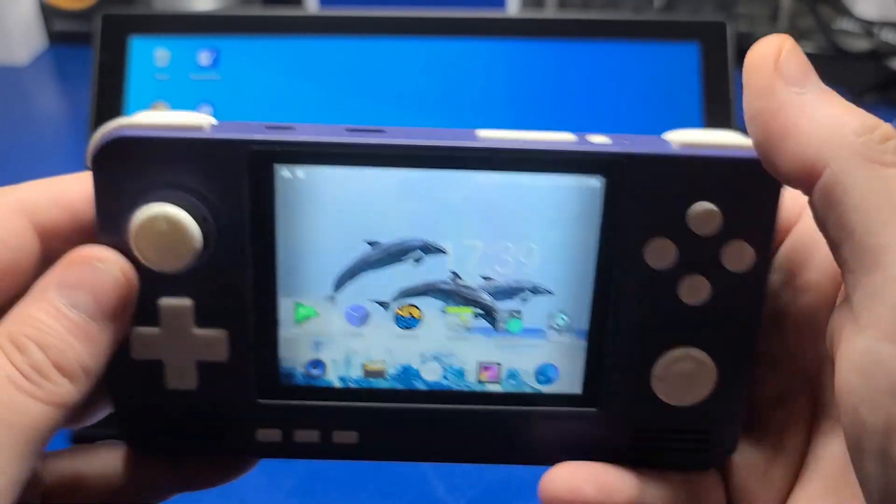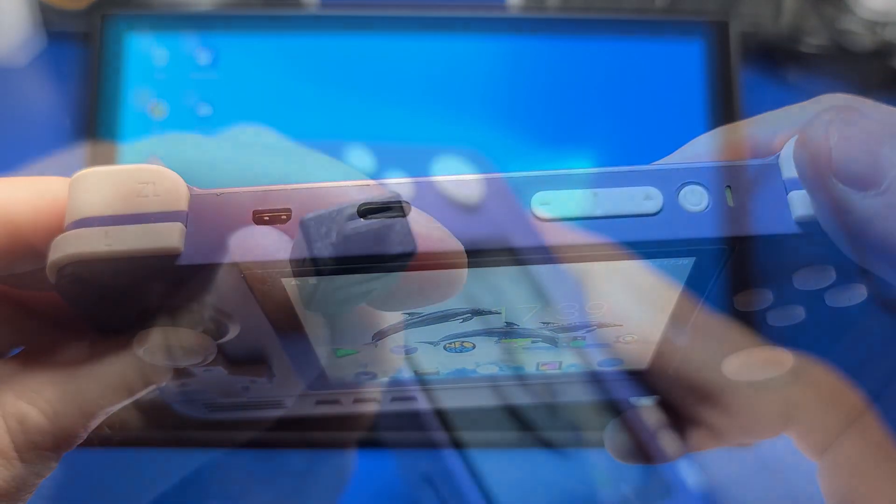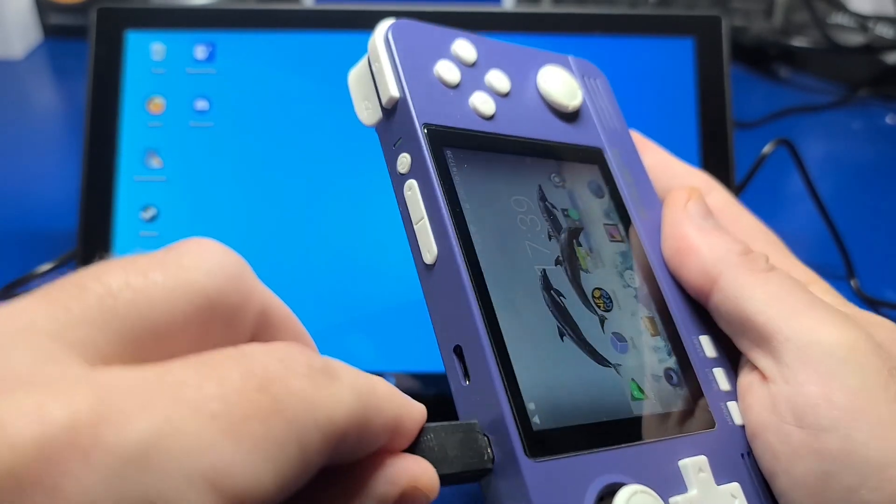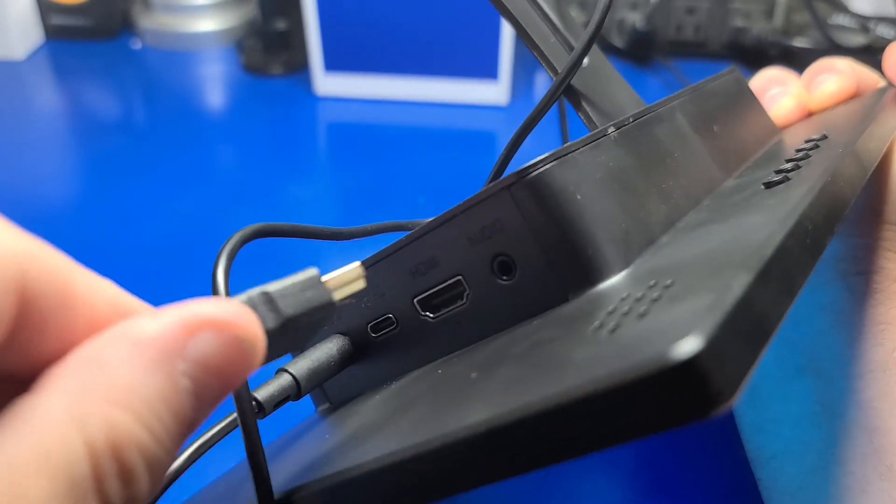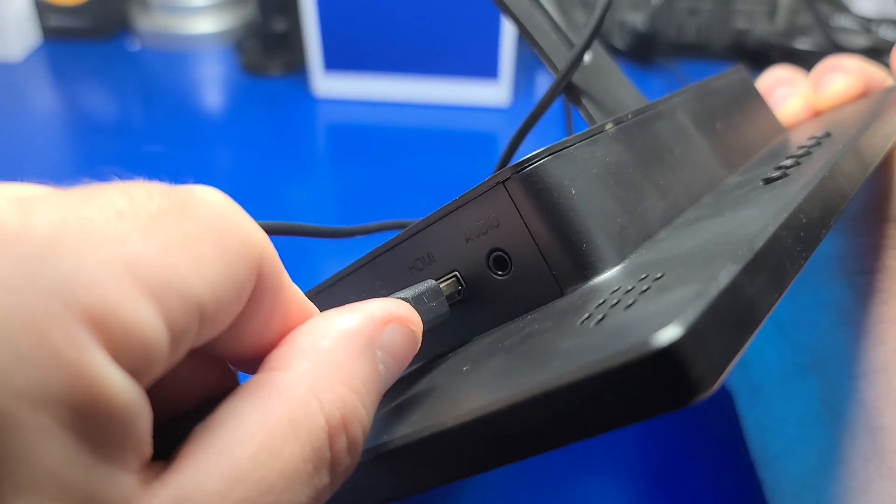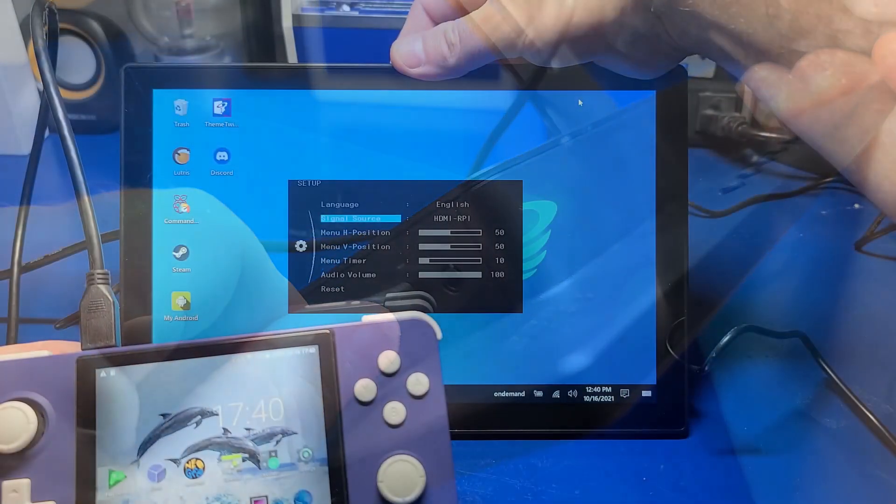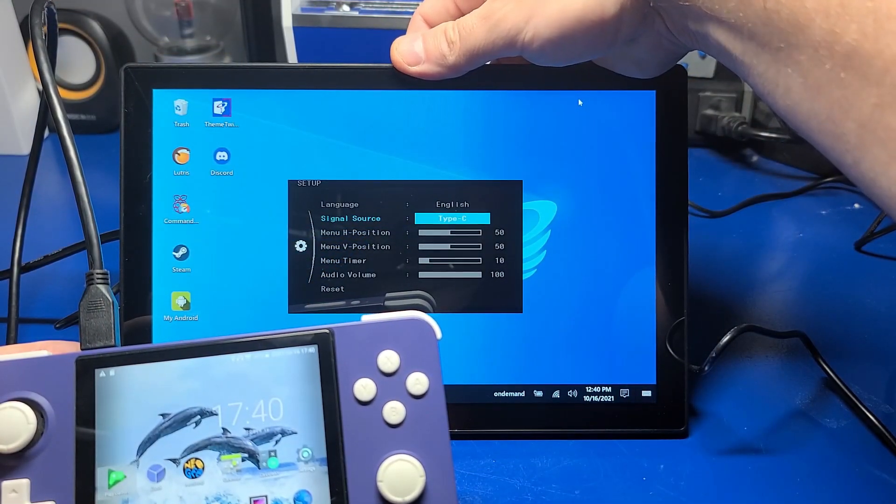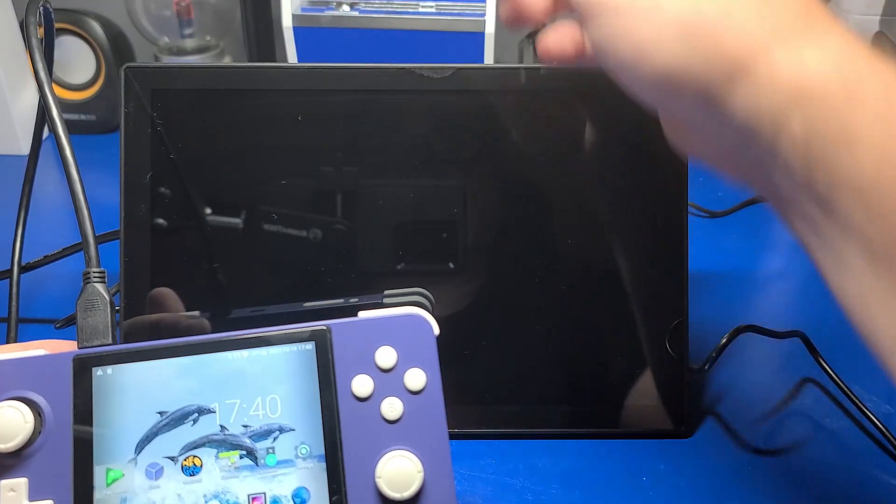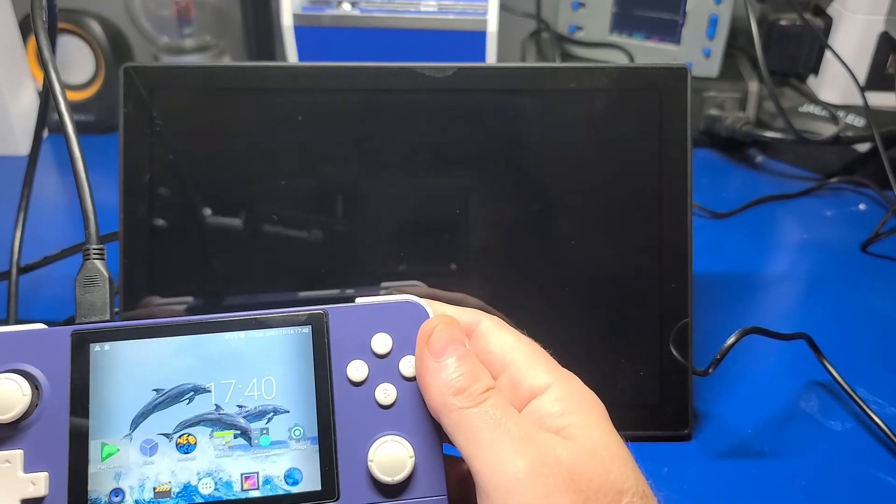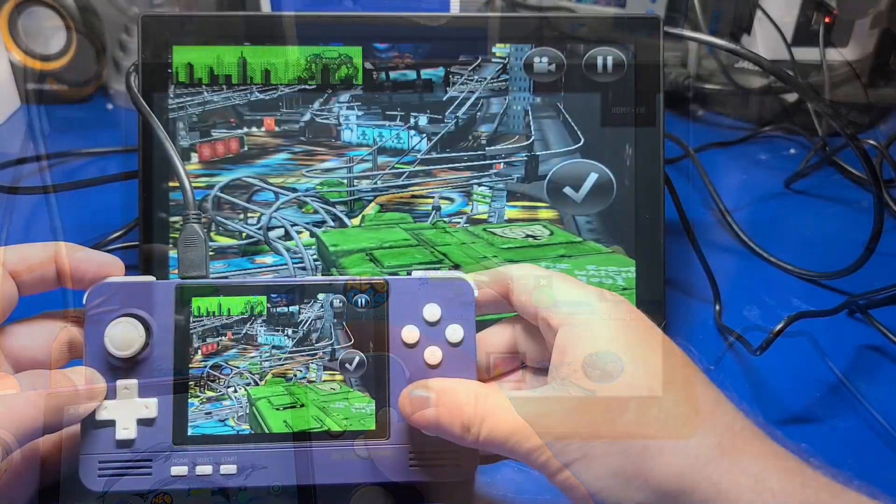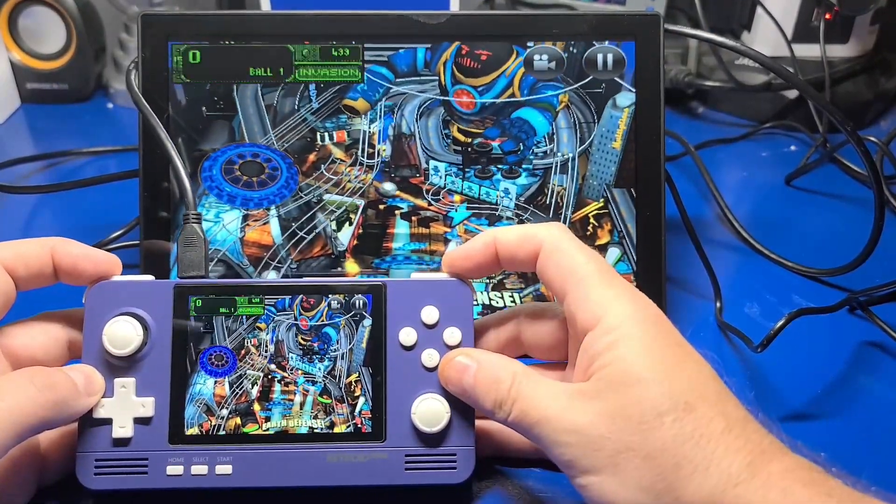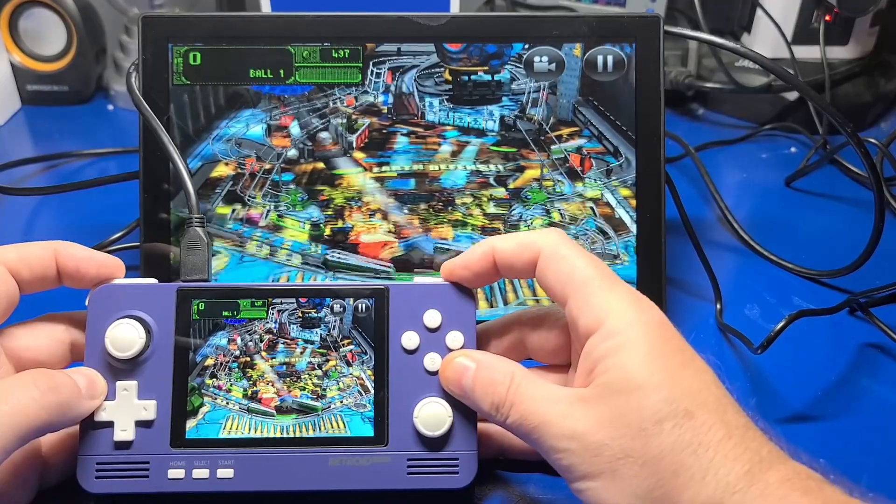Next, I wanted to try the Retroid Pocket 2. So I hooked up a micro HDMI cable to the HDMI port here, and the other end into the back of the unit. From there, it's simply a matter of changing the input source over to HDMI input. And there's the display coming from the handheld and we'll play a little bit of Earth Defense.